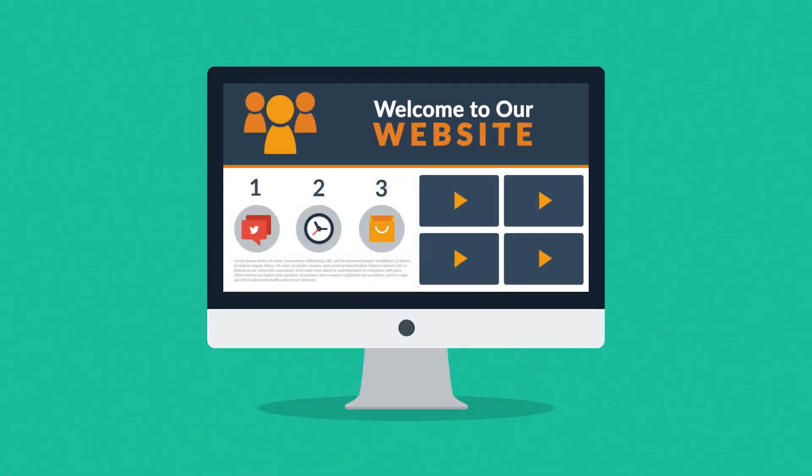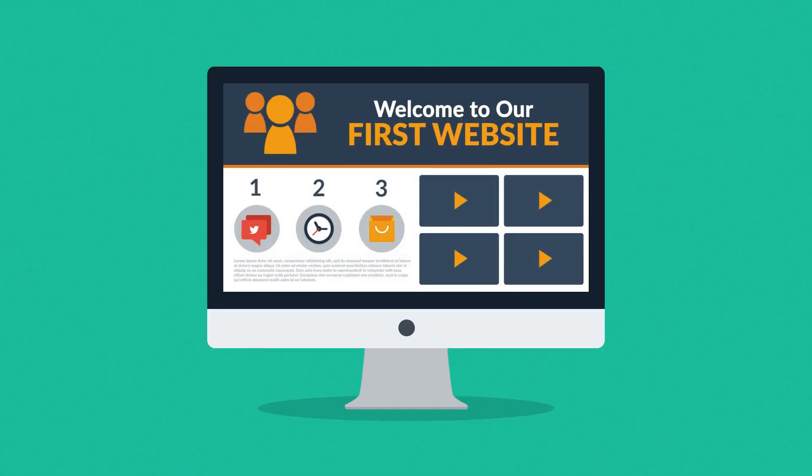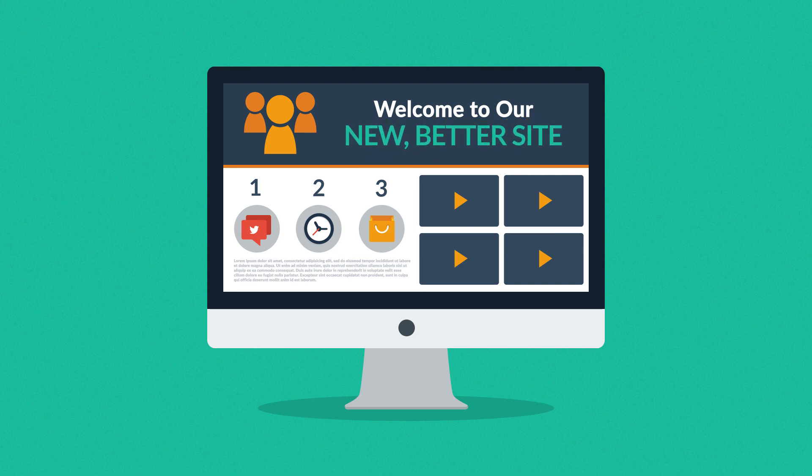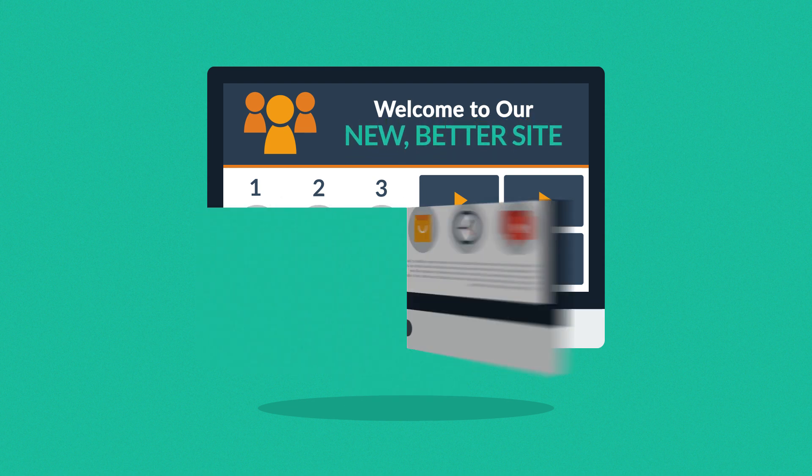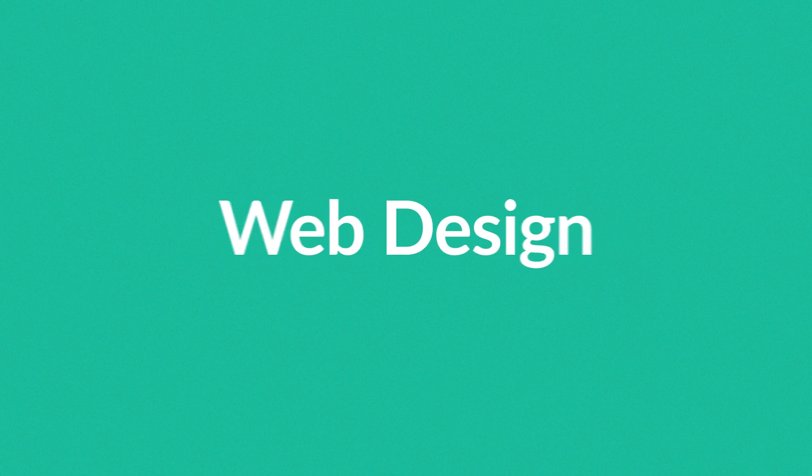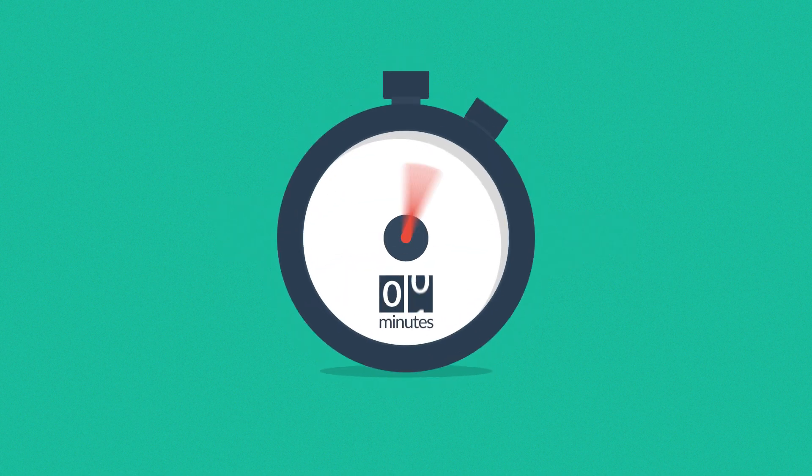So you need a website. Maybe you're thinking about having your first one made, or maybe you just need a new, better one. In any case, you should know at least some of the basics about web design. And no worries, it will only take three minutes.